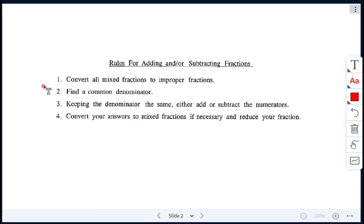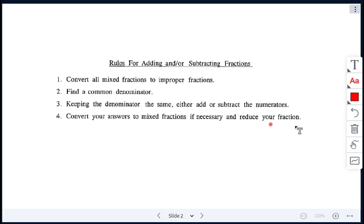The second rule is if the denominators are different, then we have to find a common denominator. Next, keeping the denominator the same, we're going to add or subtract the numerators. And lastly, convert your answers back to mixed fractions if necessary, and always make sure to reduce your fraction.